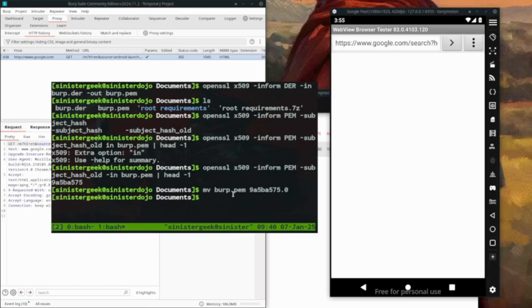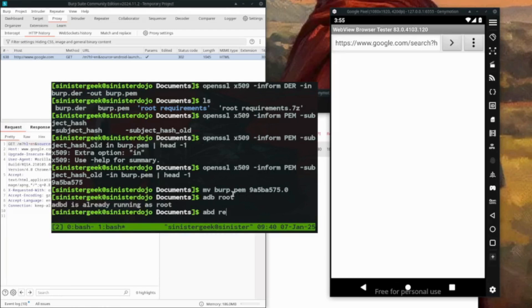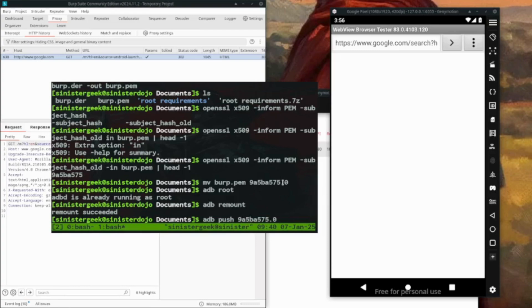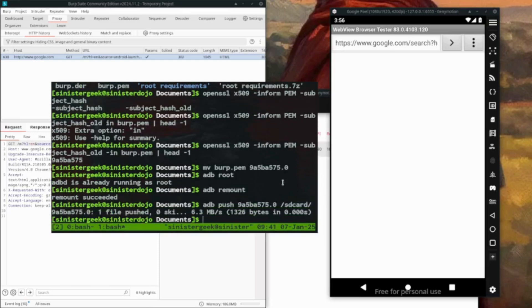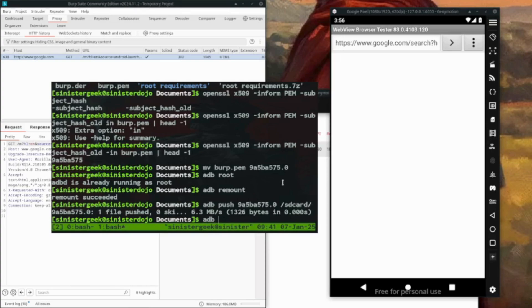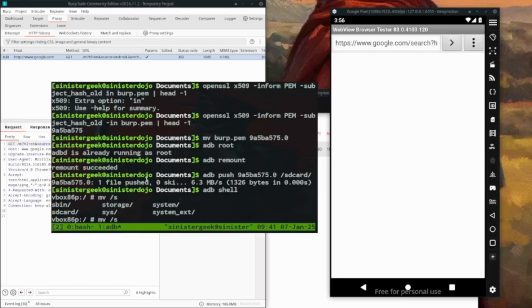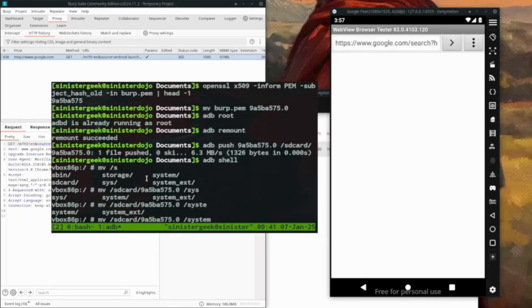We do adb root, then adb remount - we've remounted successfully. Now we push that certificate file to the SD card. It has successfully uploaded. Now let's open ADB shell and move the certificate from SD card to the system folder.